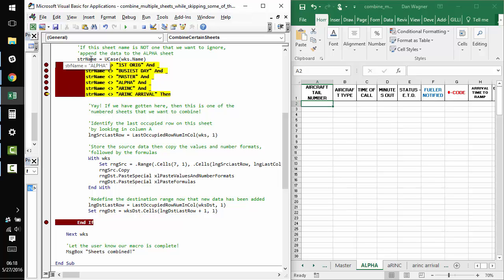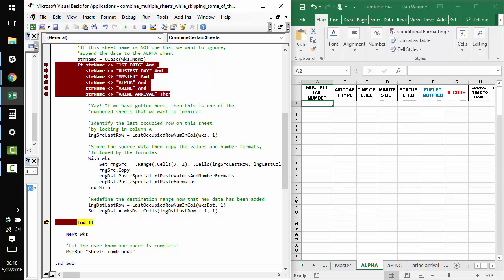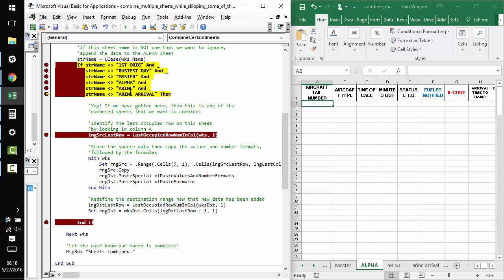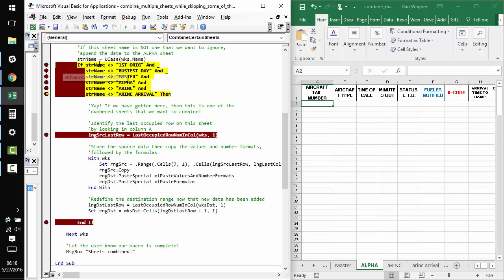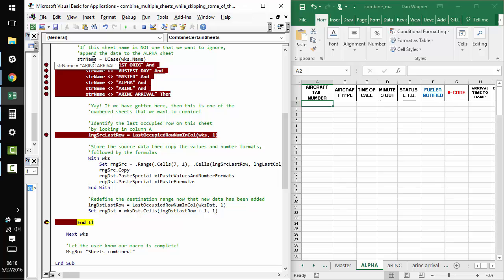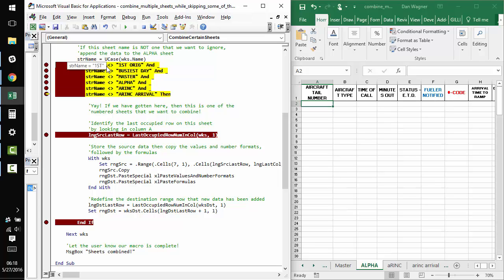The next one is alpha. We know we want to skip alpha because that's our collection sheet. And so, I'm going to skip through that one. And air inc, we want to skip that. Air inc arrival, we want to skip that.